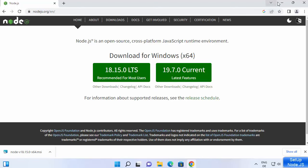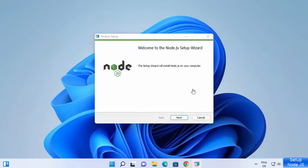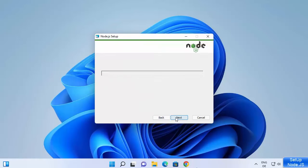Once this file is downloaded, click on it and minimize your browser. You will see the Node.js setup window. Click on Next, and then you'll see the license terms and conditions — check that checkbox and then click on Next.